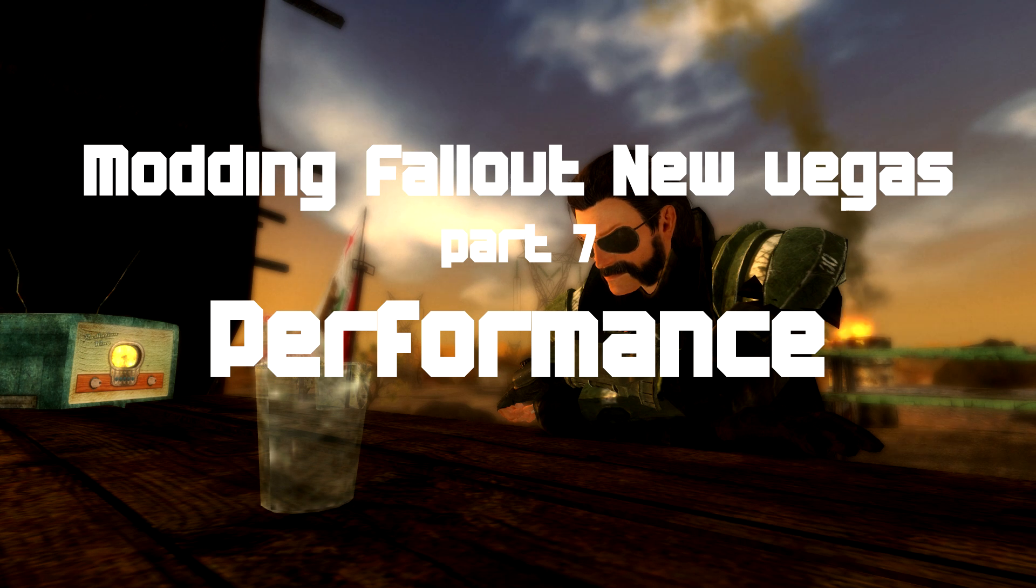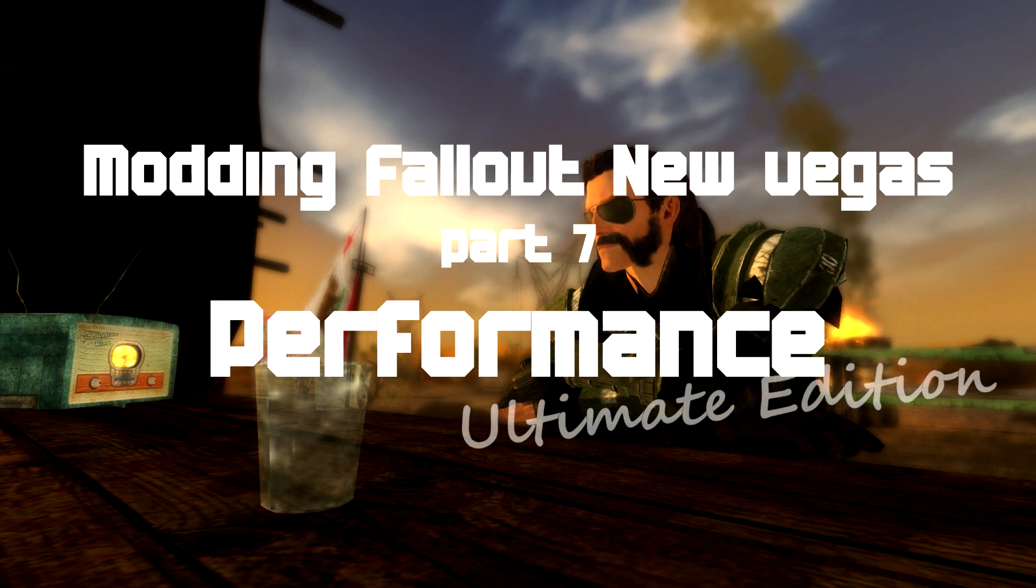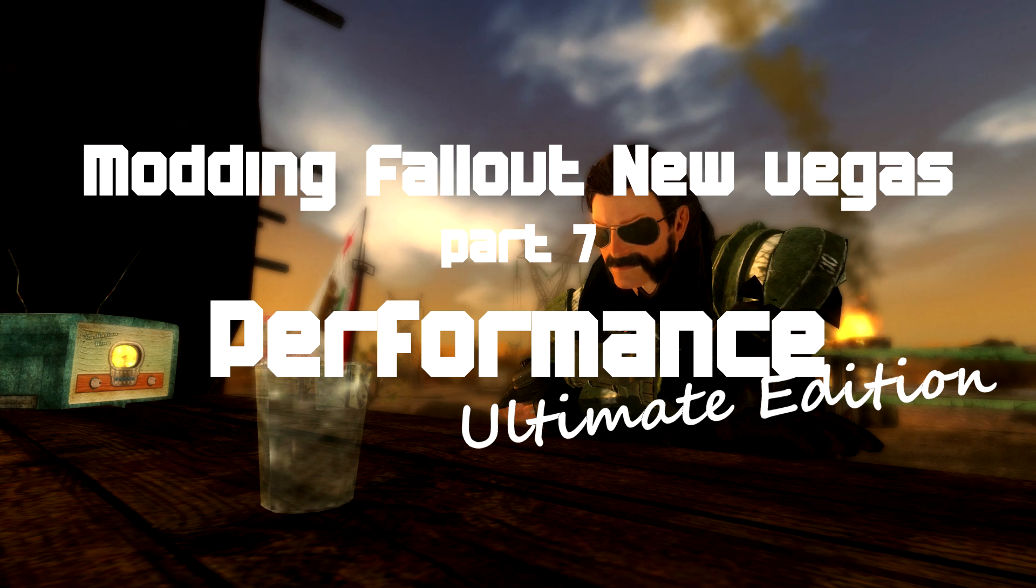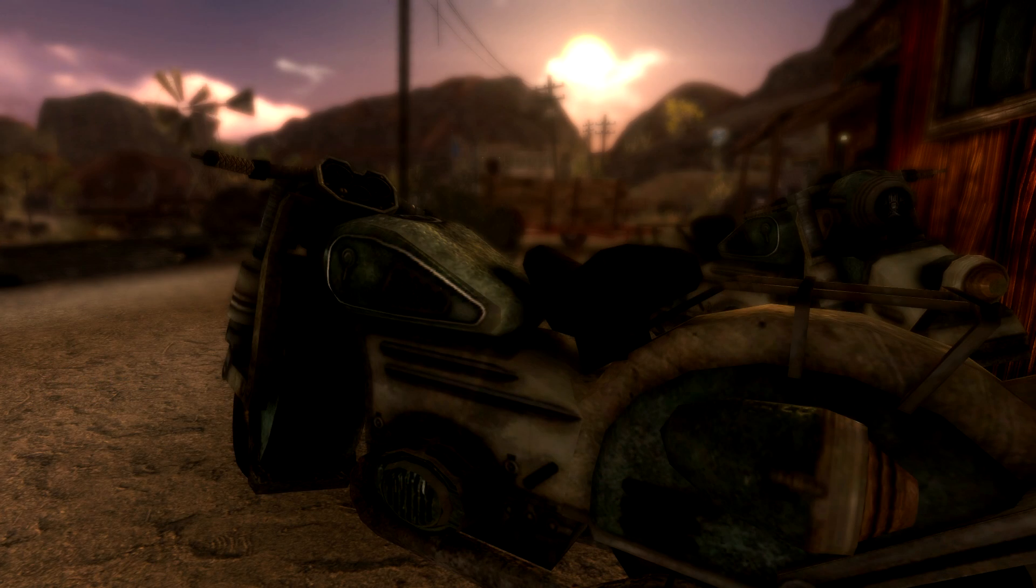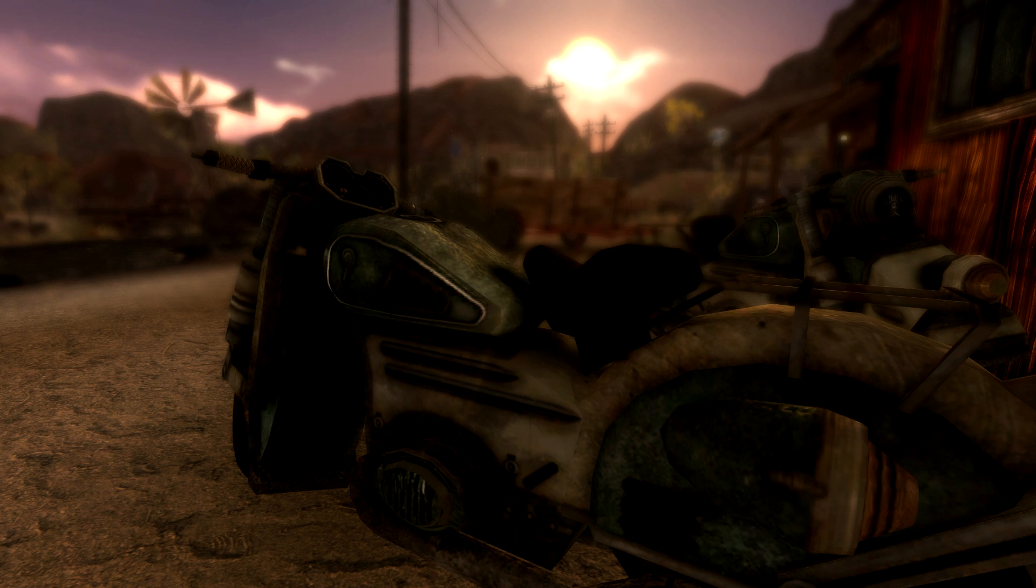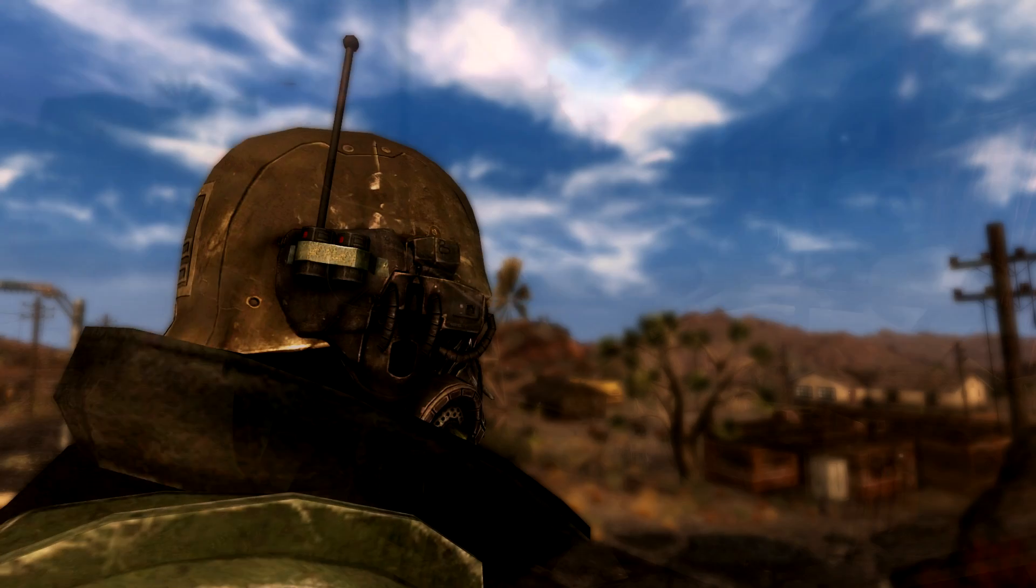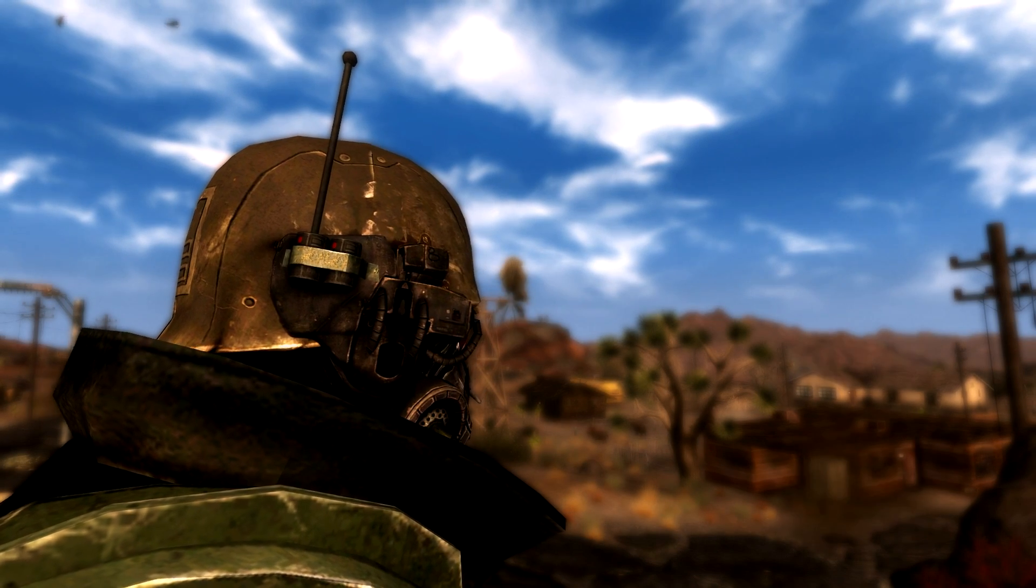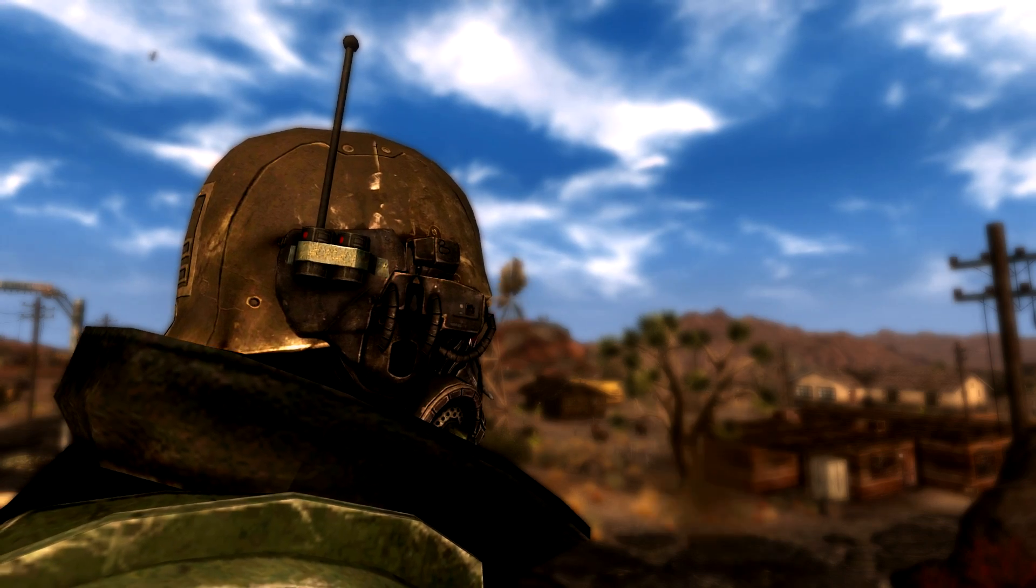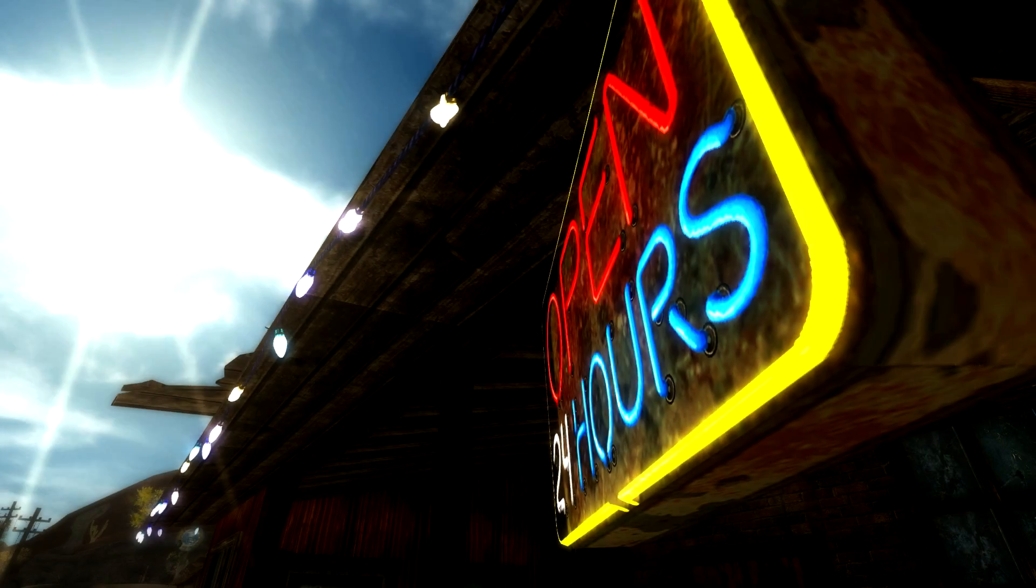Hi guys and welcome to modding Fallout New Vegas part 7, the ultimate edition. Now the original version of this mod is still pretty much relevant for today's game and I'm literally going to play the video almost unedited except for the end where I am going to cut out a little bit of the installation process.